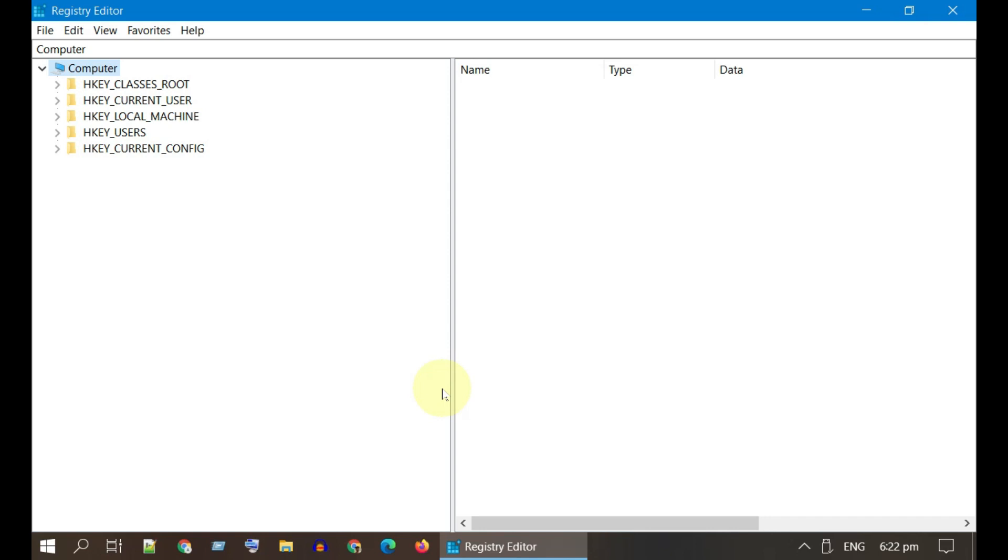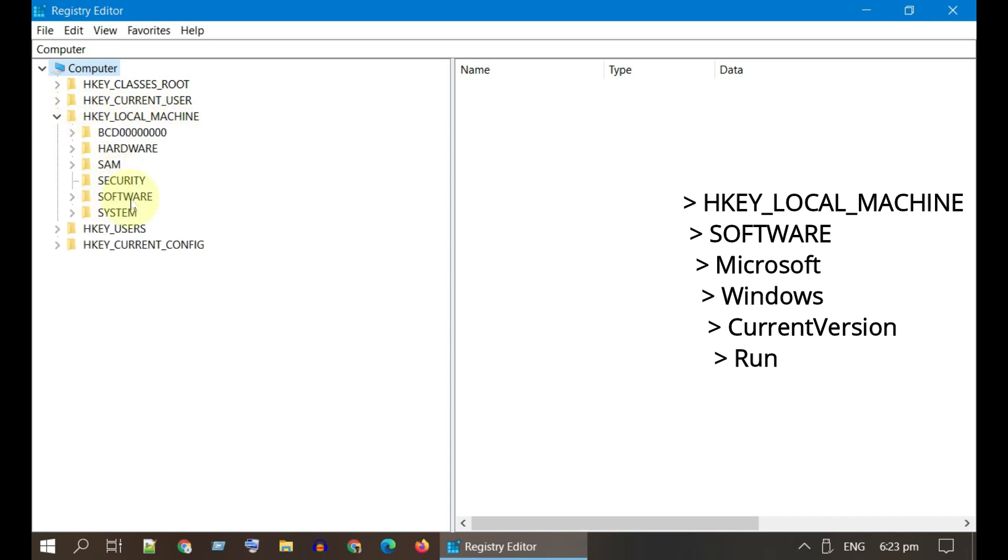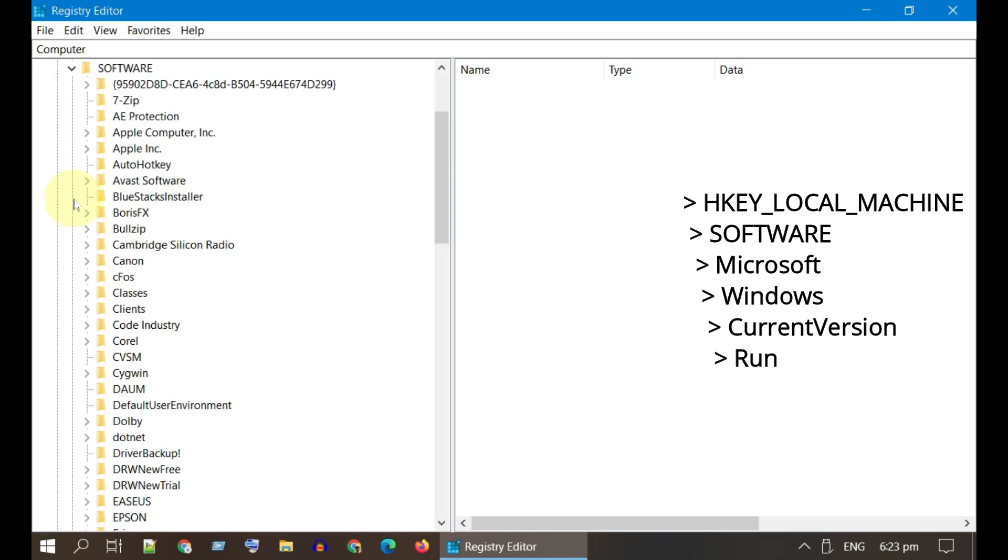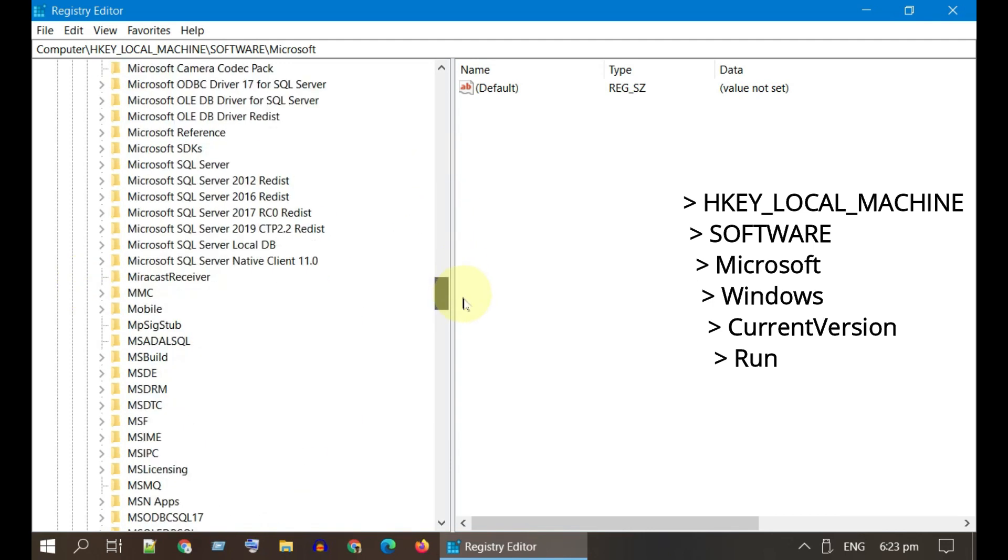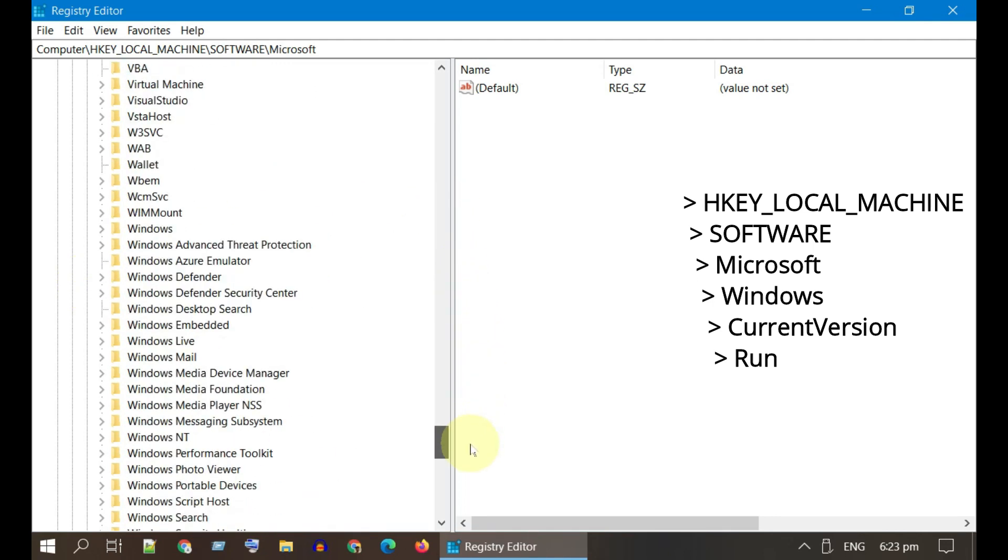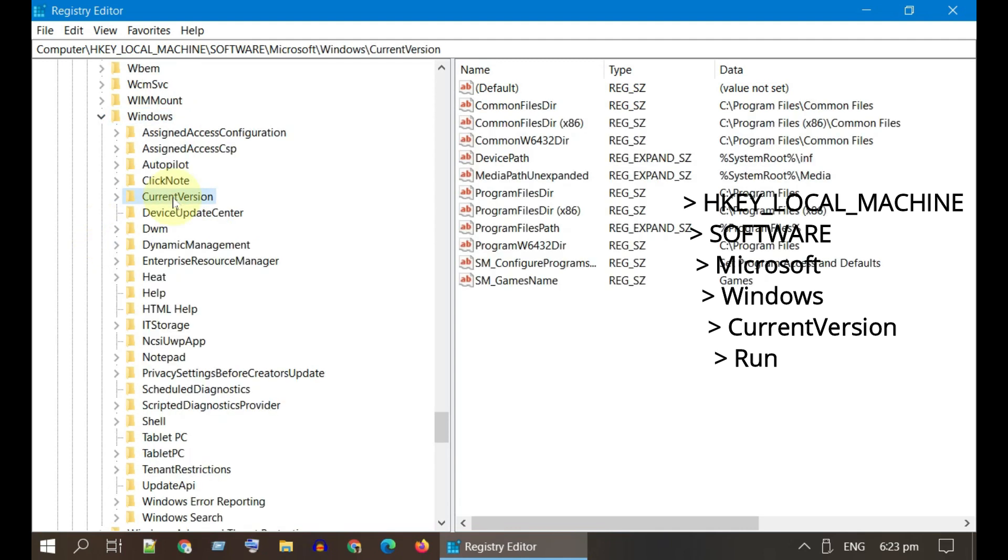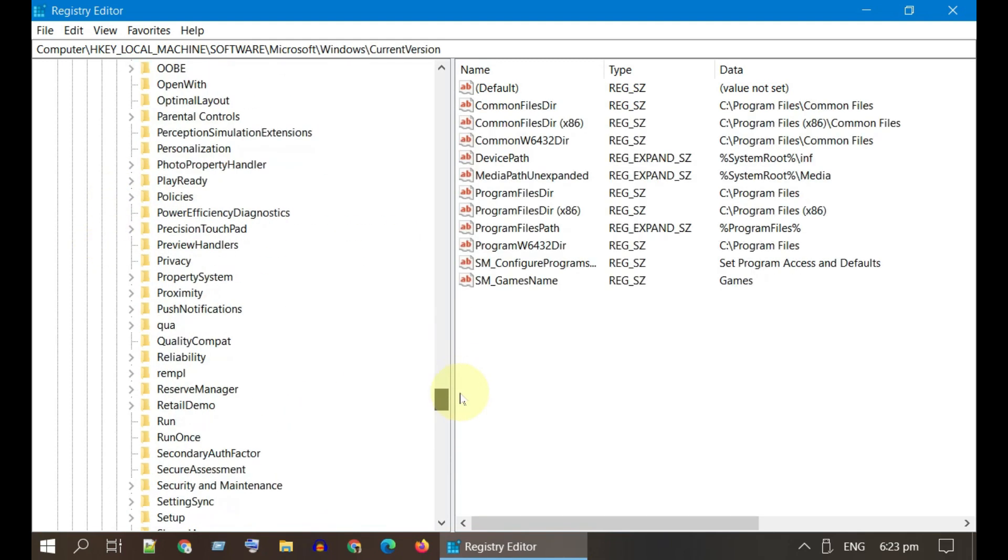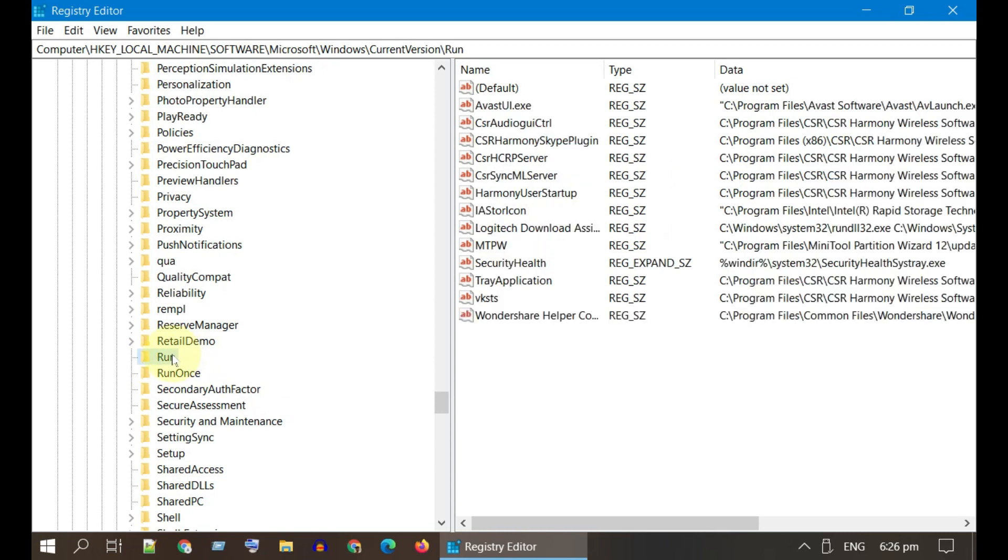Please manually navigate to this registry path: HKEY_LOCAL_MACHINE\SOFTWARE\Microsoft\Windows\CurrentVersion. Please select Run, and if you do not have Run over here, please right-click on Current Version and create a new key and name it as Run.